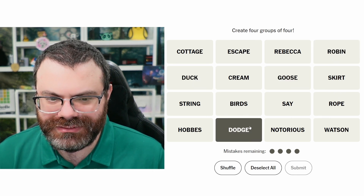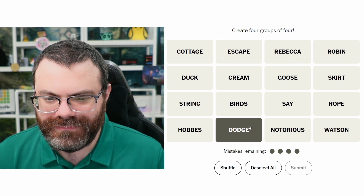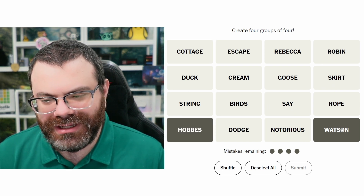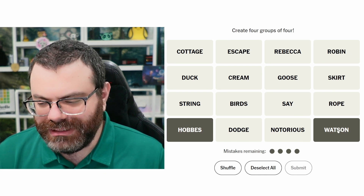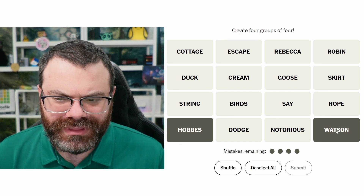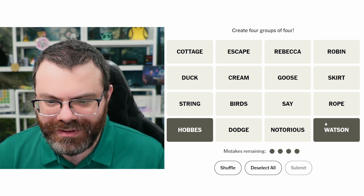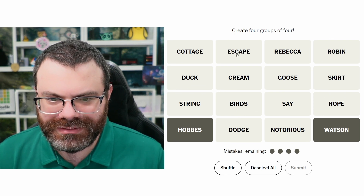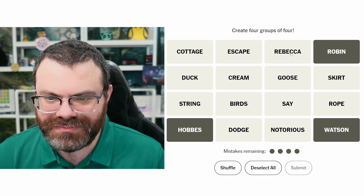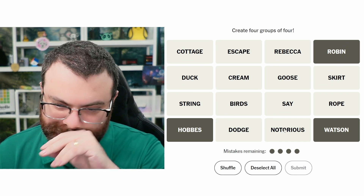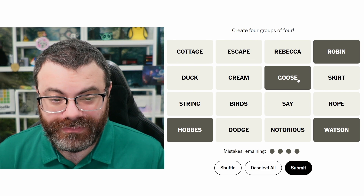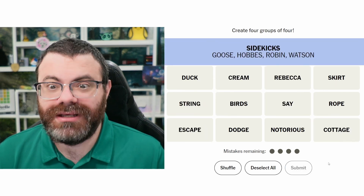Dodge is a car brand? Watson is a... Are these like supporting characters? Hobbs from Calvin and Hobbs and Watson from... that detective. Why am I blanking on his name? Oh my gosh, Sherlock Holmes. Batman and Robin? This has to be it. What's the other one, though? Goose, maybe? From Top Gun? Let's go for it. I got it — Sidekicks!